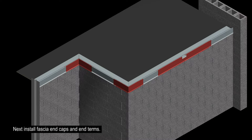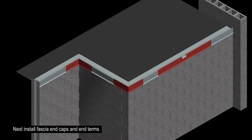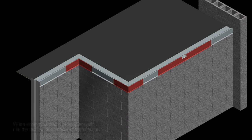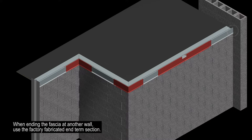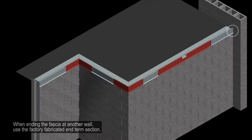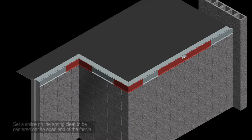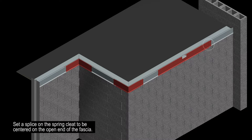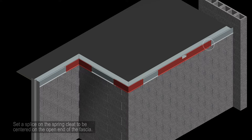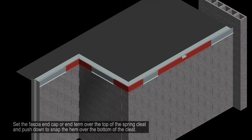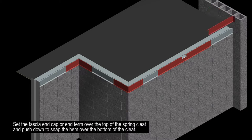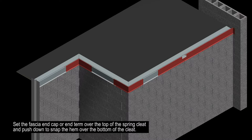Next, install the fascia end caps and end terms. When ending the fascia at another wall, use the factory fabricated end term section. Set a splice on the spring cleat to be centered on the open end of the fascia. Set the fascia end cap or end term over the top of the spring cleat and push down to snap the hem over the bottom of the cleat.